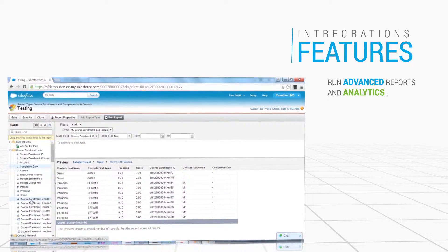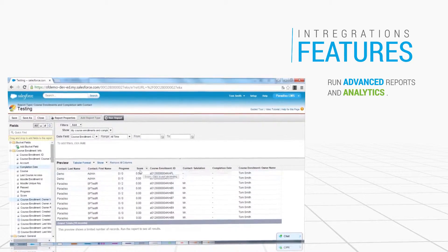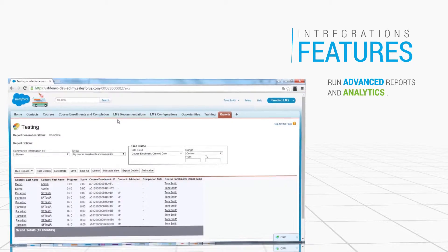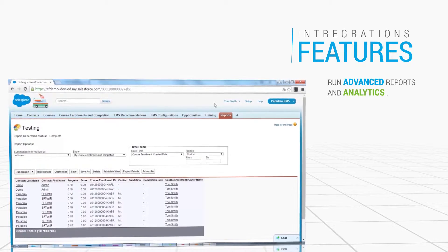Salesforce automatically captures enrollment statuses, completions, and certifications from Totara.